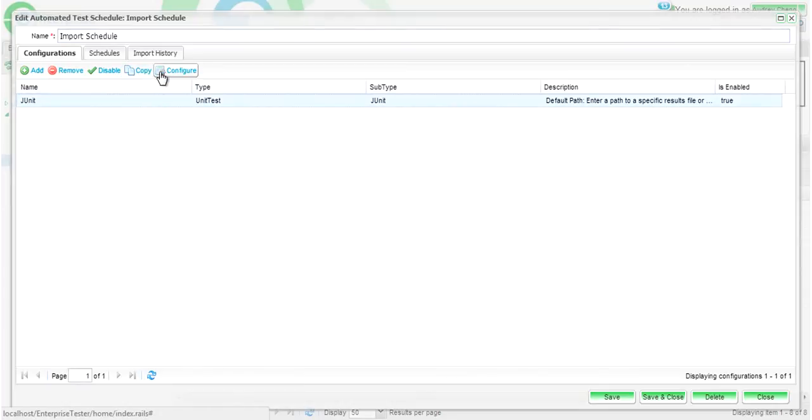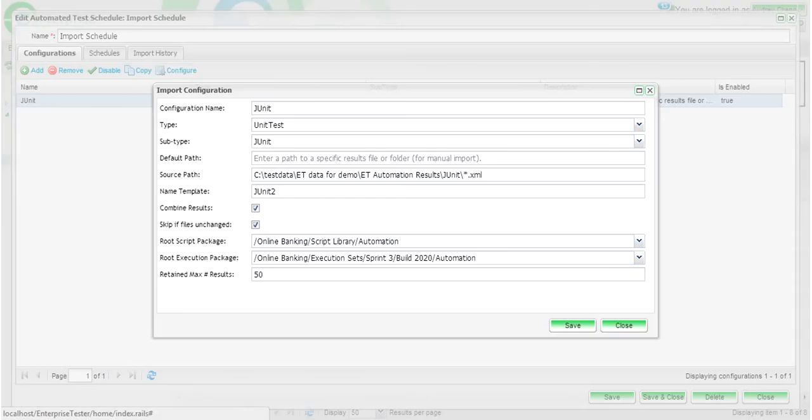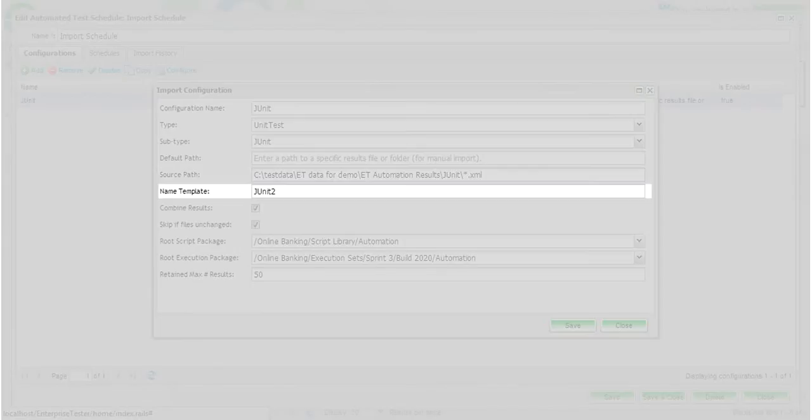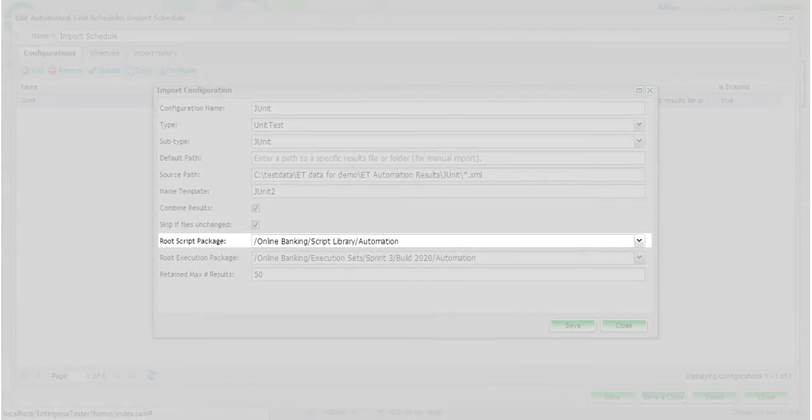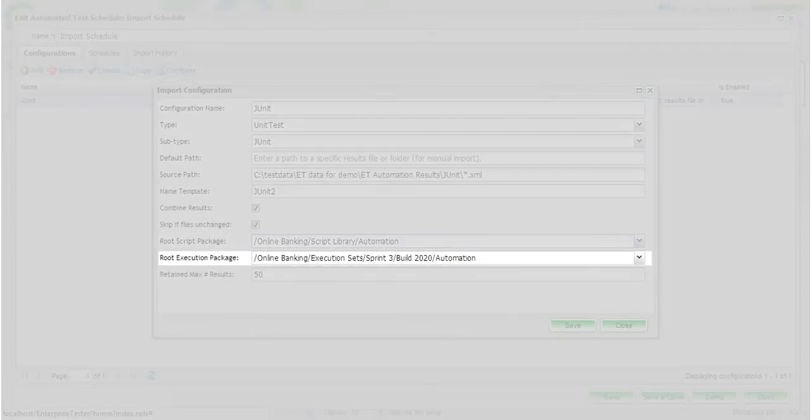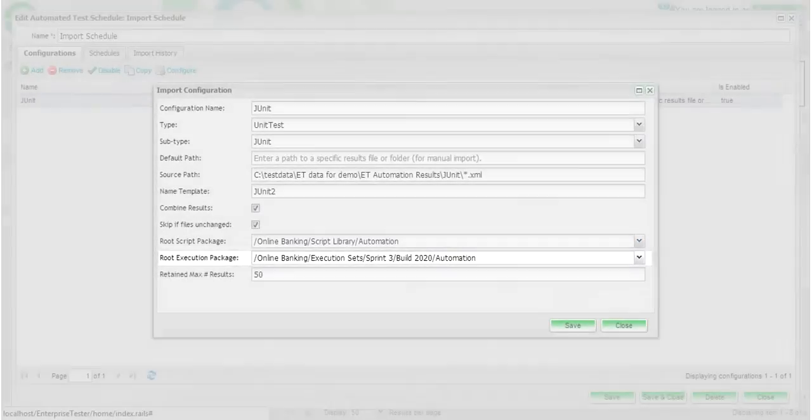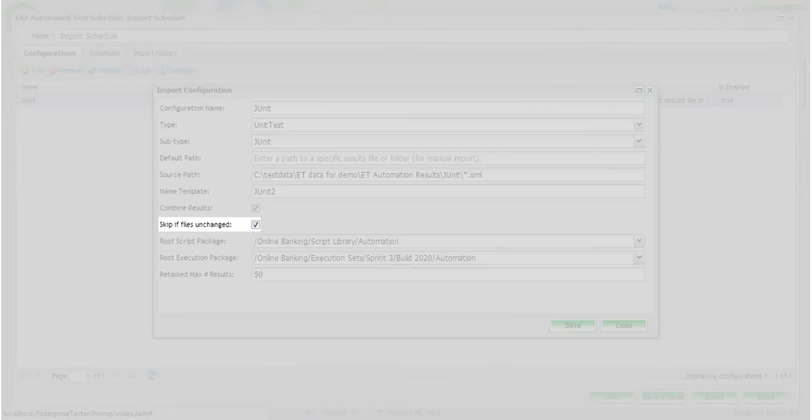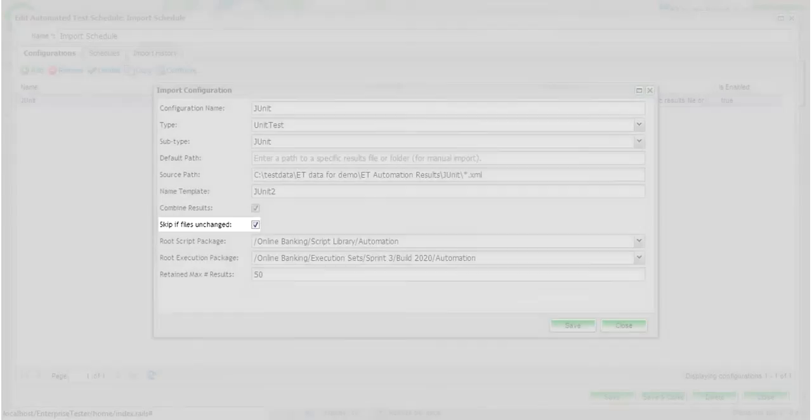Here you can configure the type of results that you'd like to import, the source pathway, the name of the automated test that will be created on the first import, as well as the location of the automated test and the root execution package. You will be able to combine results as well as skip files if they have been unchanged since the last import.